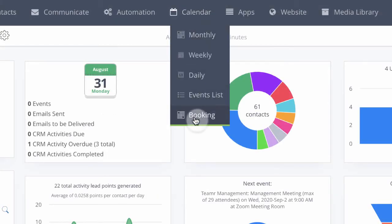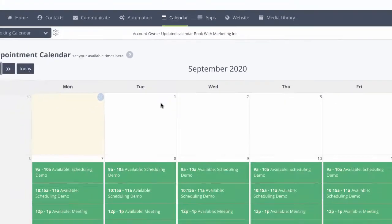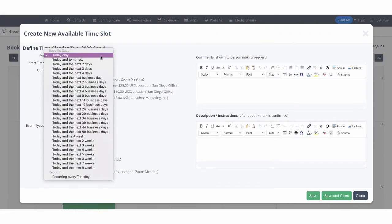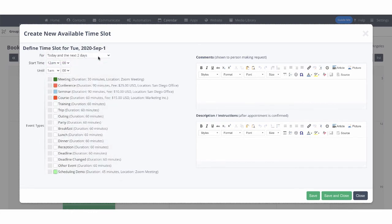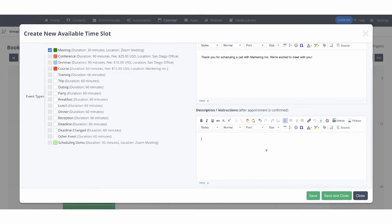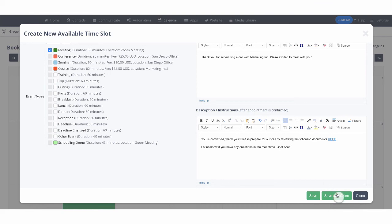To build out your booking calendar, hover over calendar and select booking. To create a new time slot, simply click into the calendar box. Here you'll define when you want this time slot to be available, as well as define a start and end time. Select the type of event or appointment that you're creating, then along the right we have our comments area, where you can add specific details to show the contact who is making the request. In the descriptions or instructions box, you can add additional information for the contact to see once the appointment has been confirmed.